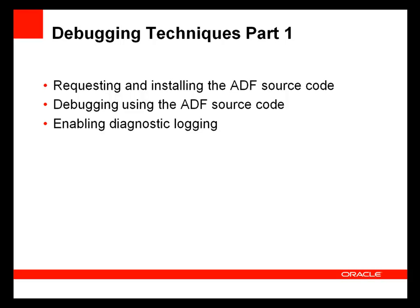This presentation is part of a series on debugging techniques. In this first part, I'll cover how to request and install the ADF source code, debug using the source code, and enable diagnostic logging to narrow down application issues.